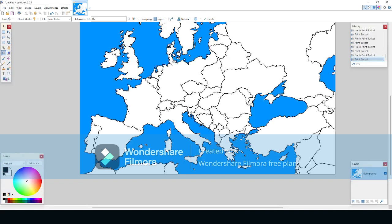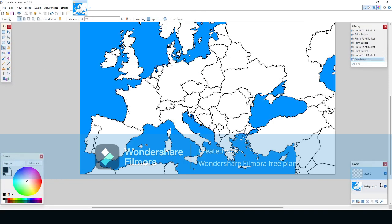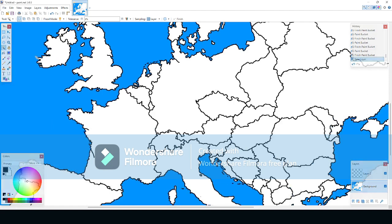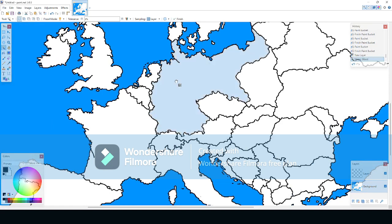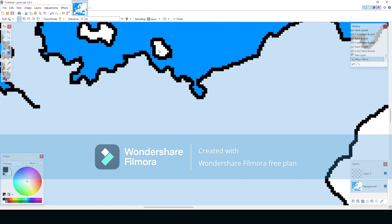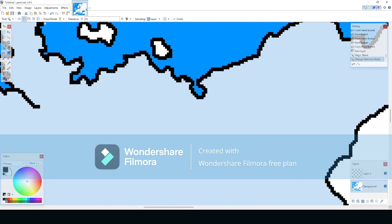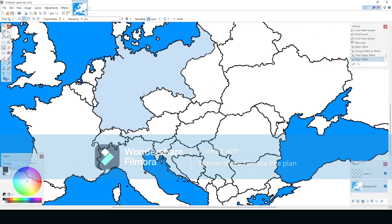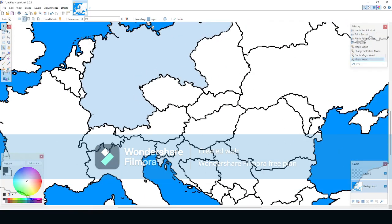Now that you have drawn the borders, it is time to turn the map into a flag map. Select the magic wand tool and click the country, then click Control+X, then make a new layer and paste your flag on the layer.